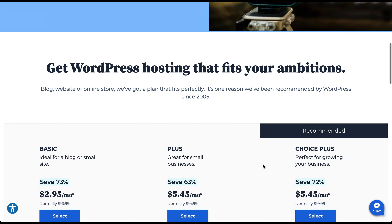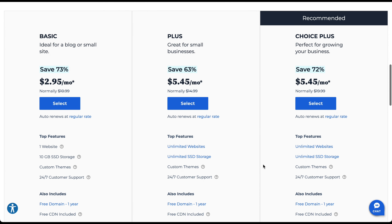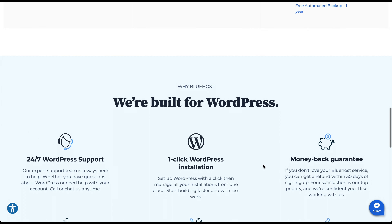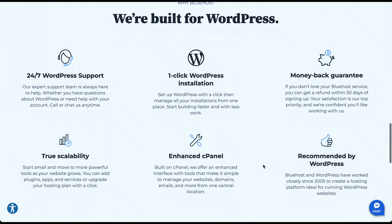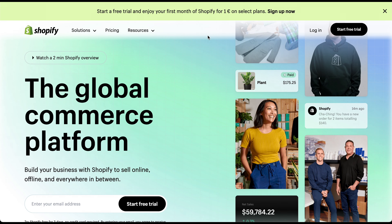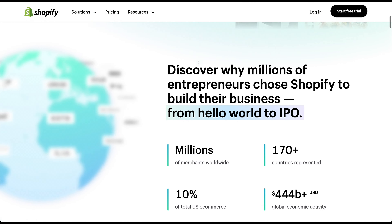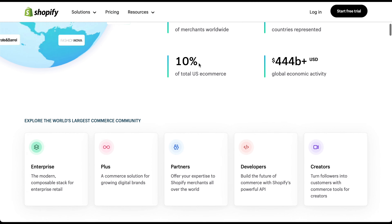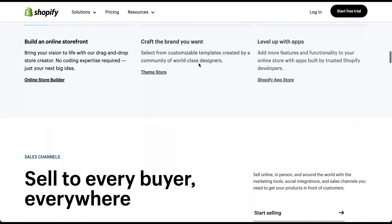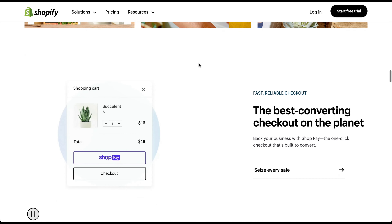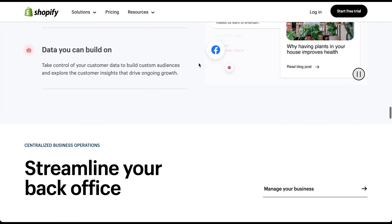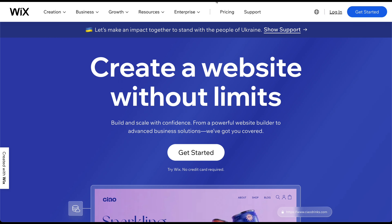WordPress is perfect for bloggers and large businesses that require extensive control over their website's design and functionality. With a vast plug-in ecosystem and countless themes available, you can truly make your website your own. On the other hand, if you're primarily focused on creating an online store and want an all-in-one solution, Shopify is your best bet. It offers a seamless e-commerce experience, secure payment gateways, and robust inventory management tools. Whether you're selling physical or digital products, Shopify simplifies the process of setting up and managing your online store.